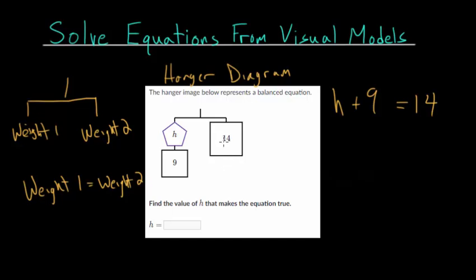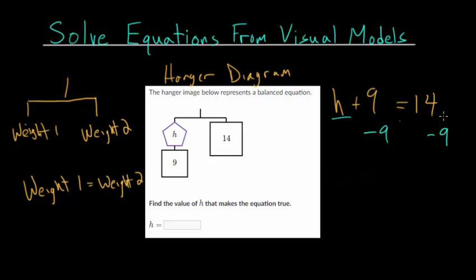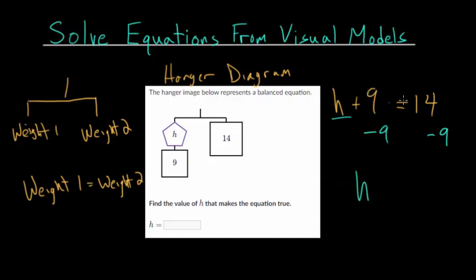From here we just need to solve the equation to find the missing weight h. We have plus 9, so to isolate h we subtract 9 — thinking in terms of opposites. We must subtract 9 on both sides, otherwise we'd be changing the equation. Plus 9 minus 9 cancels out, leaving h equal to 14 minus 9, which is 5.